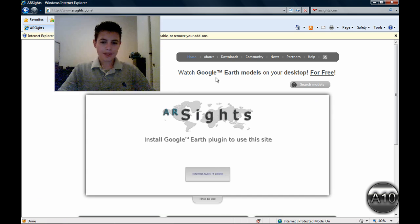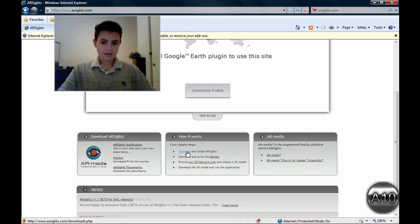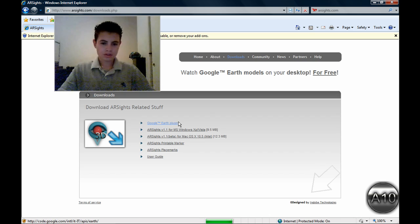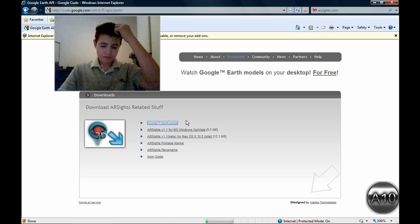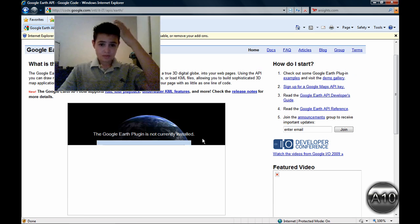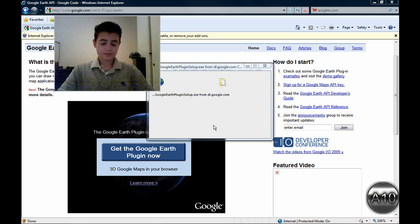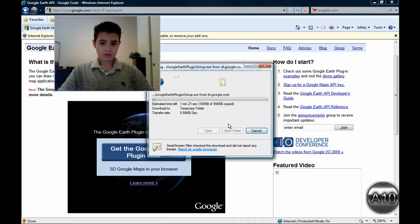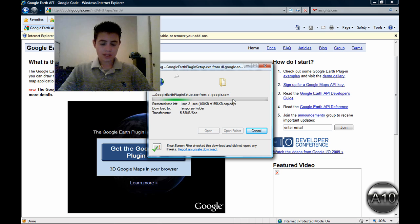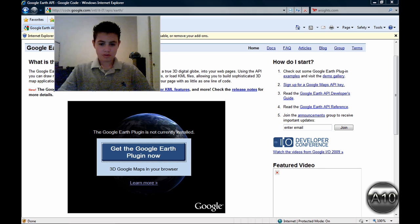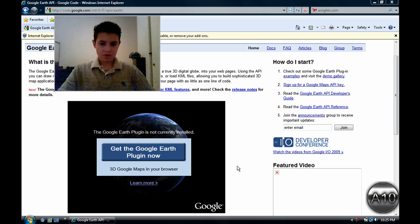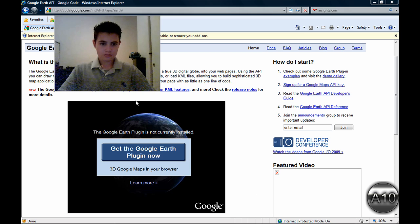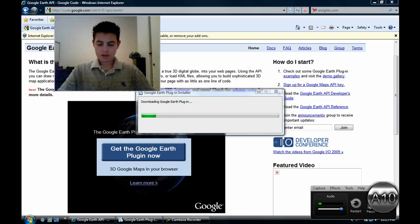And it will be right here. That's basically the site. You want to download this right now - the Google Earth plugin. You have to download that. Just click right here. I like running my software. Well, I know that this will take forever so I will pause this video real quick and be back in a second.